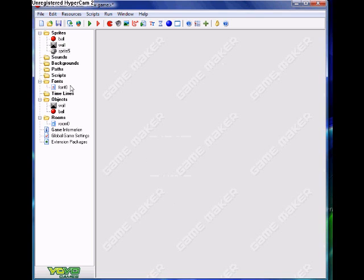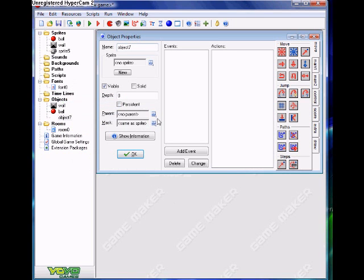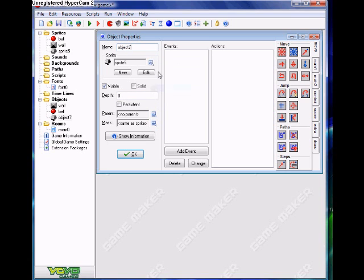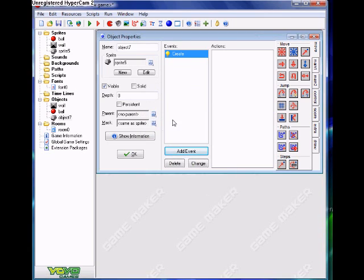So you need a sprite. The sprite won't be shown, so it doesn't matter what the sprite is. Just make the sprite that is the same size as your grid. Then make an object with the sprite, and then add an event — a creation event.